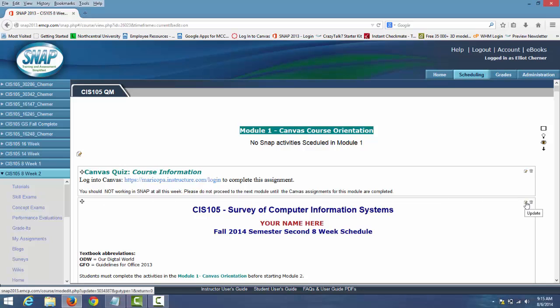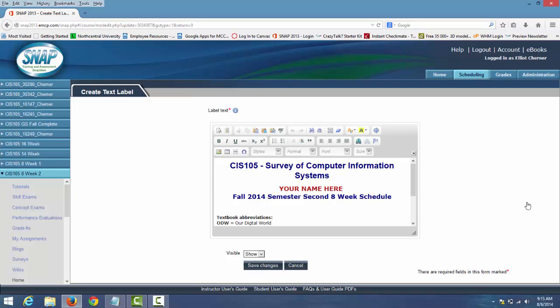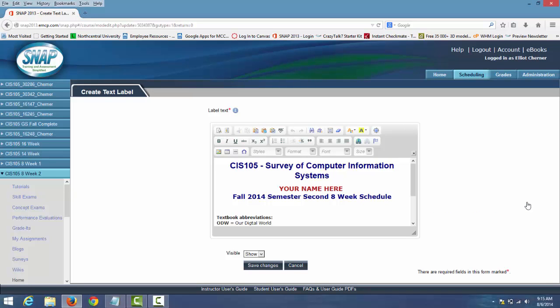So what you're going to want to do is click on that Update tab, and there's just one thing you're going to want to change. It's where it says your name here — just highlight it, left click your mouse and drag your mouse over it, then just type your name.